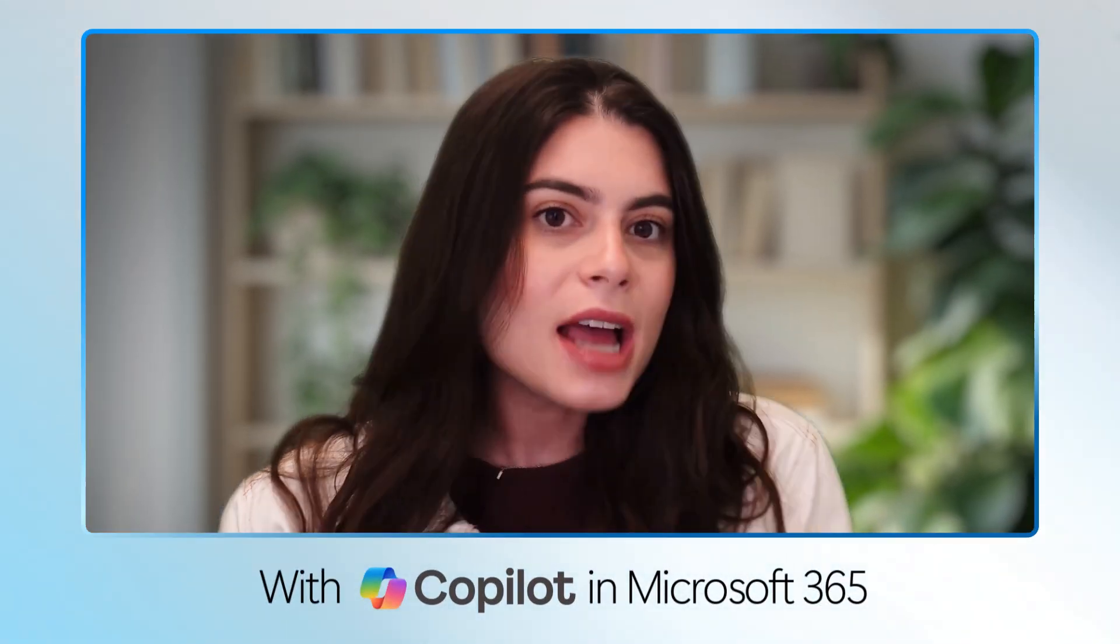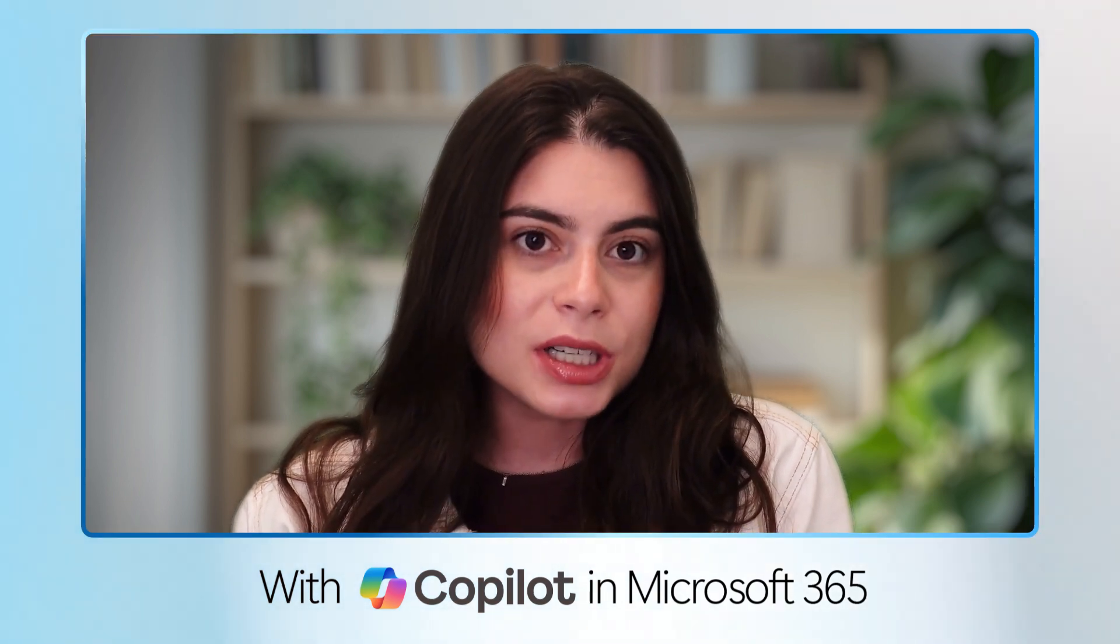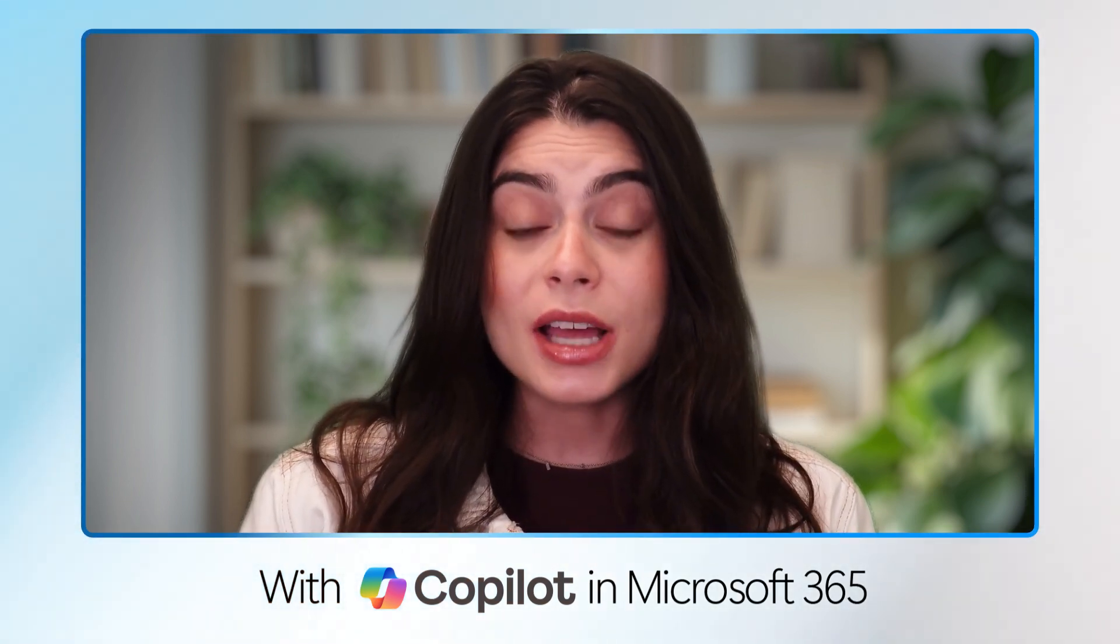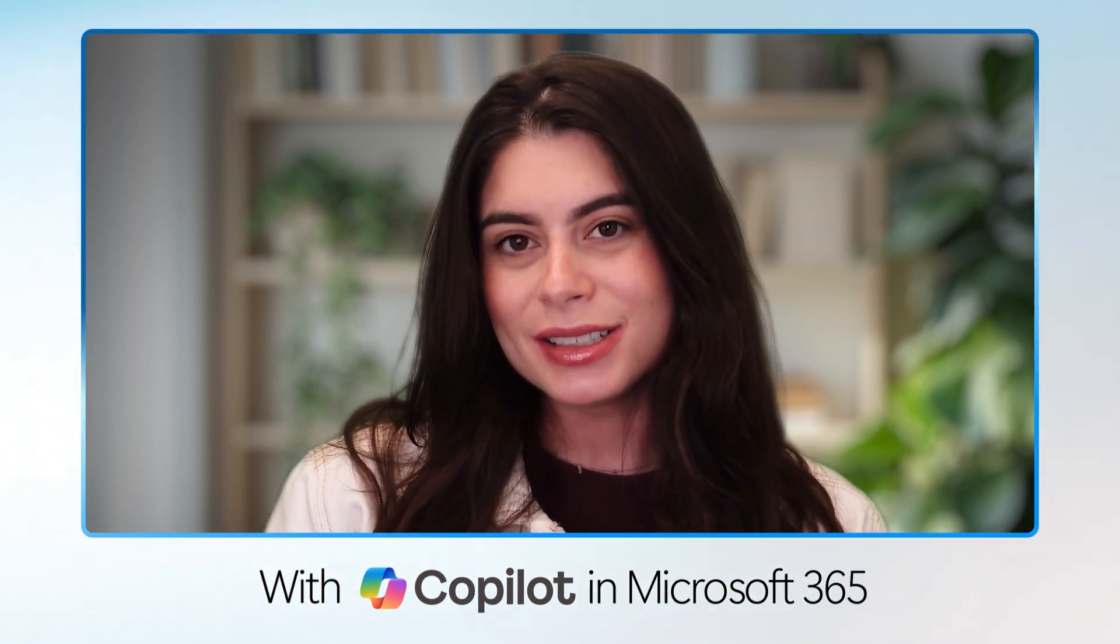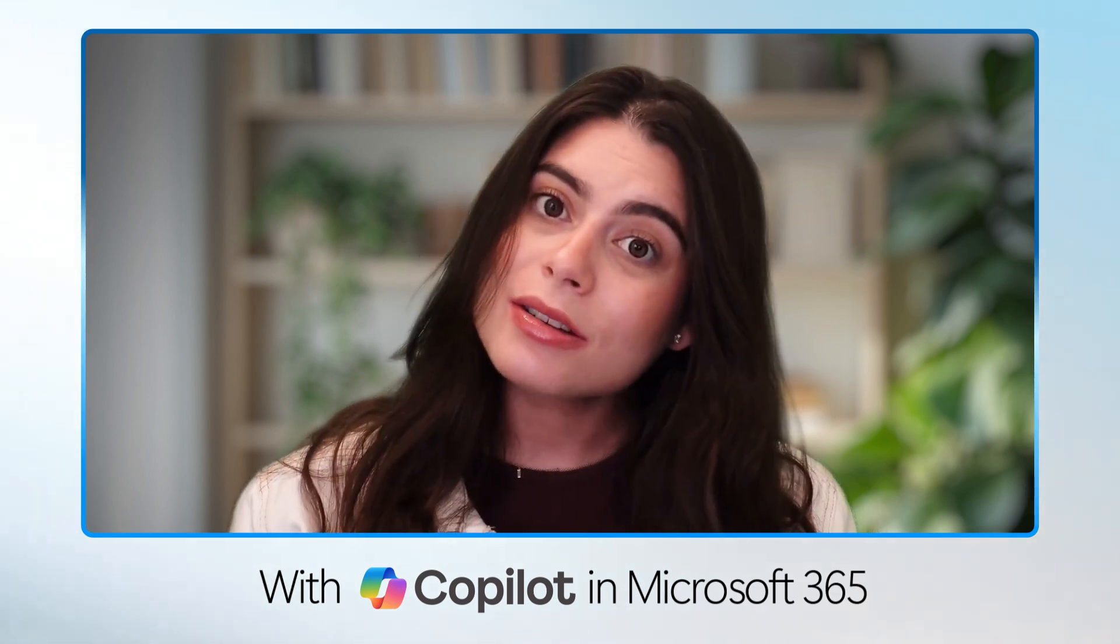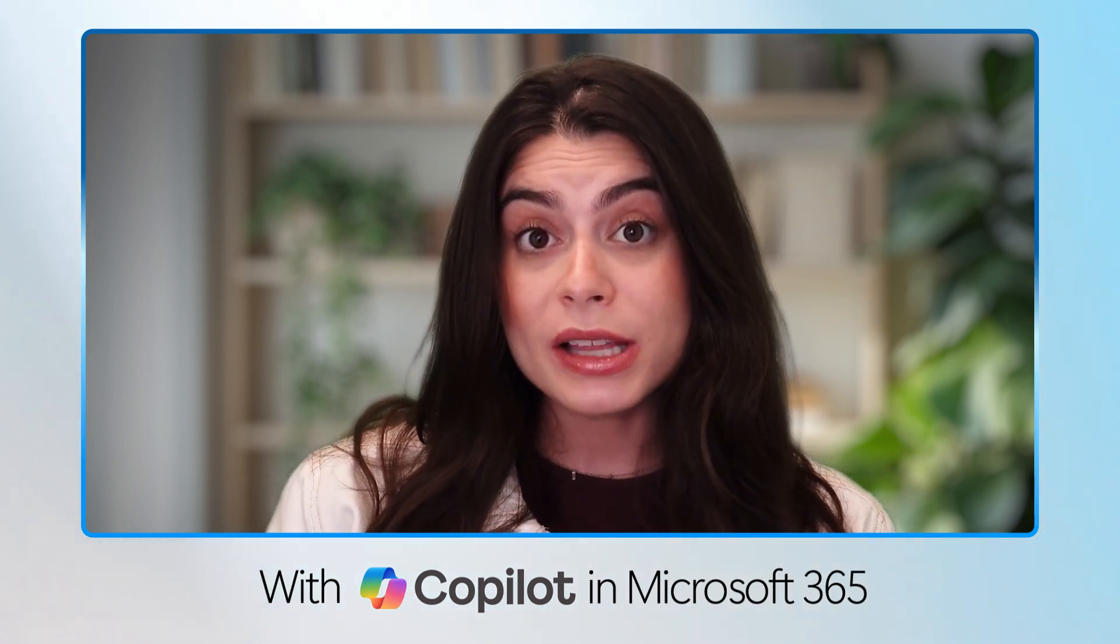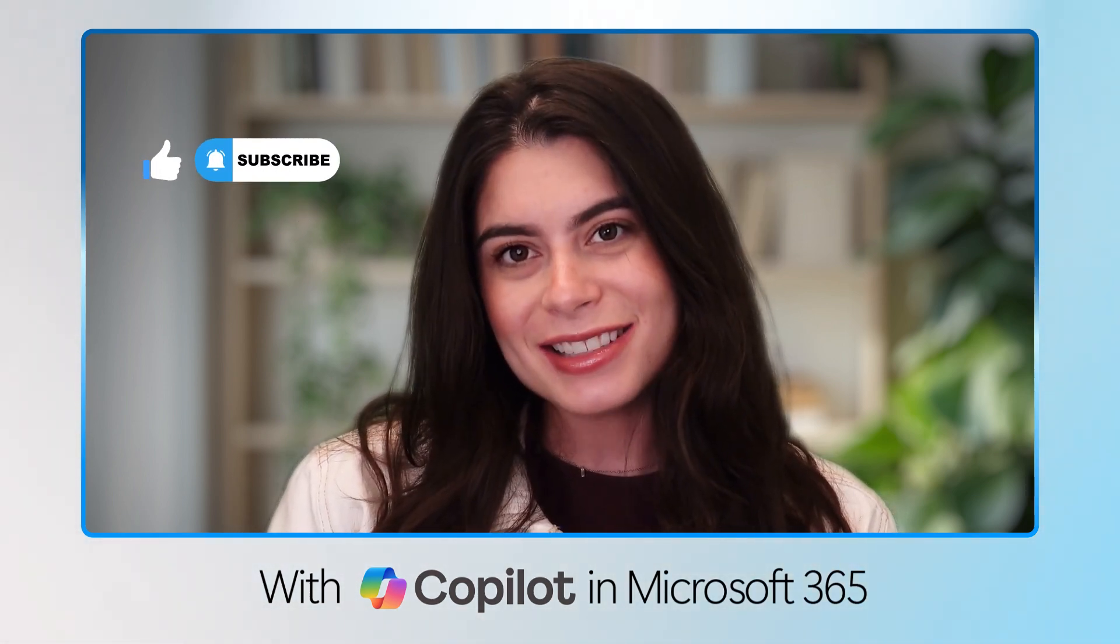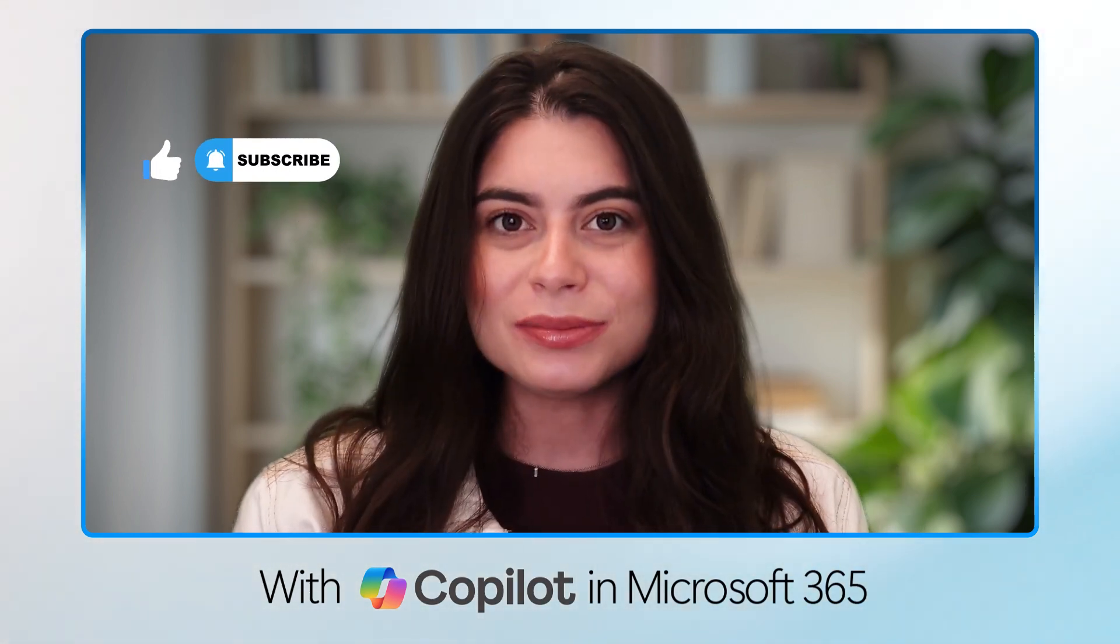And that's it. Now you know how to confidently prompt in Word, allowing Copilot to make your life so much easier. Stick around. There's still so much more to learn about Copilot. Subscribe today. And I'll see you in the next video.